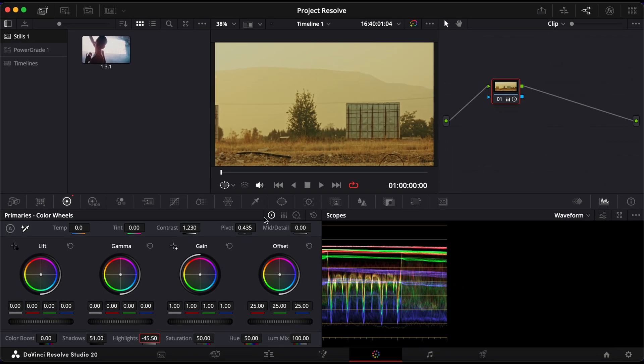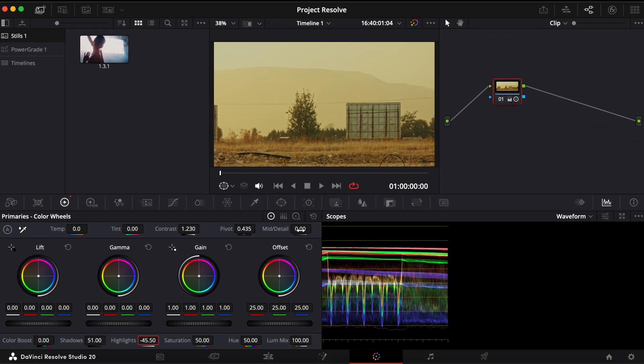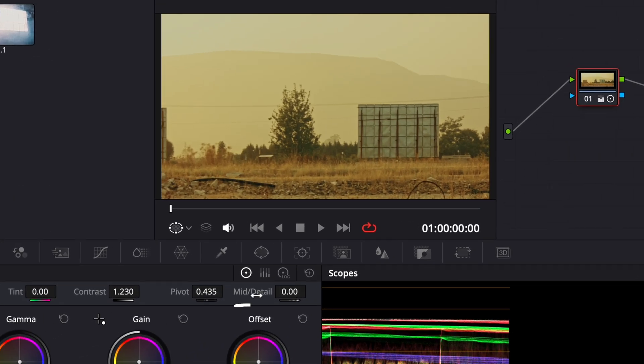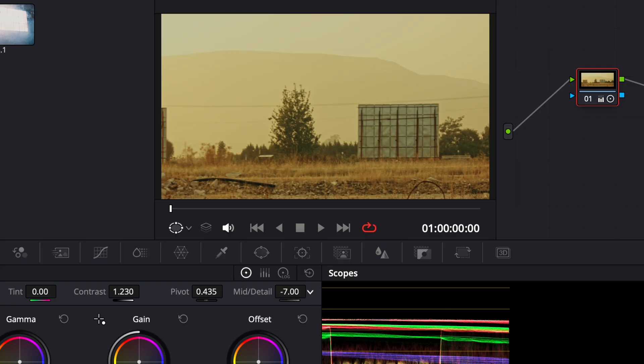If you want to push it further, you can also adjust the mid-tone detail control, which enhances local contrast and sharpens the perception of edges.